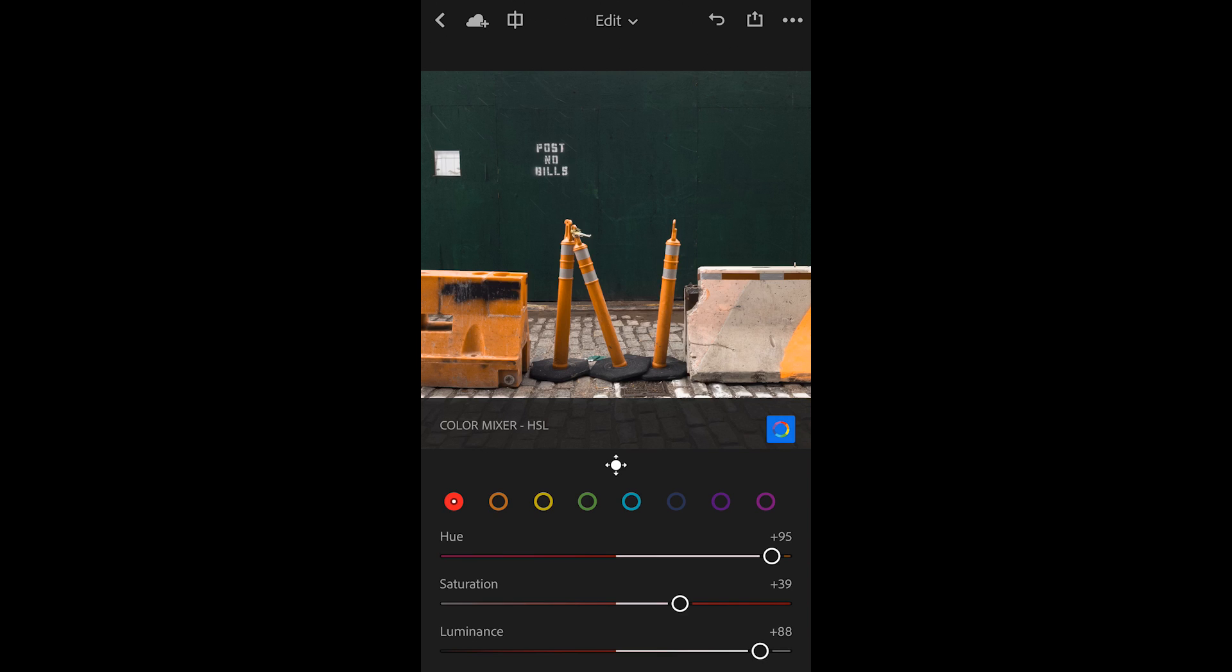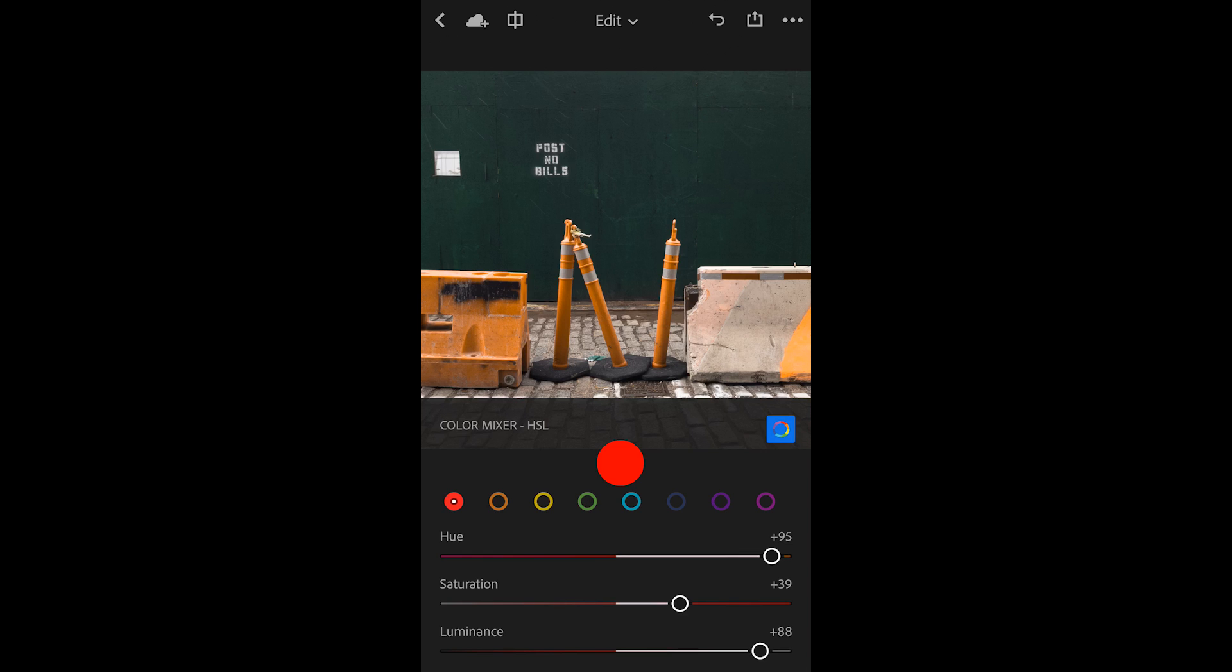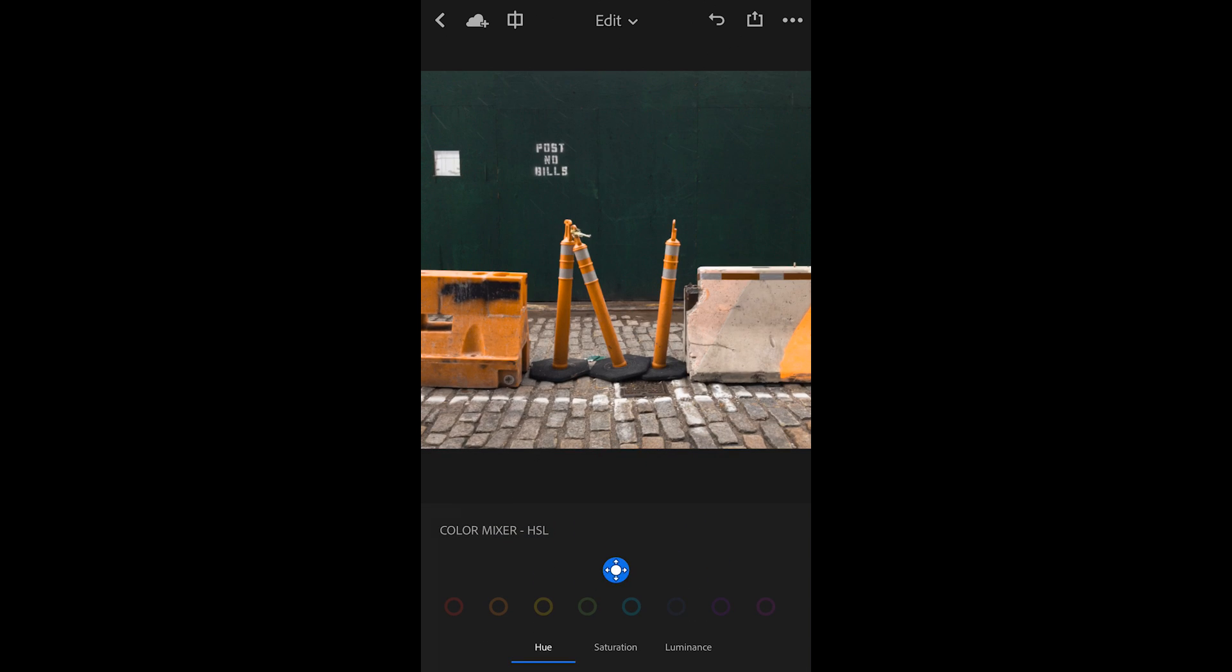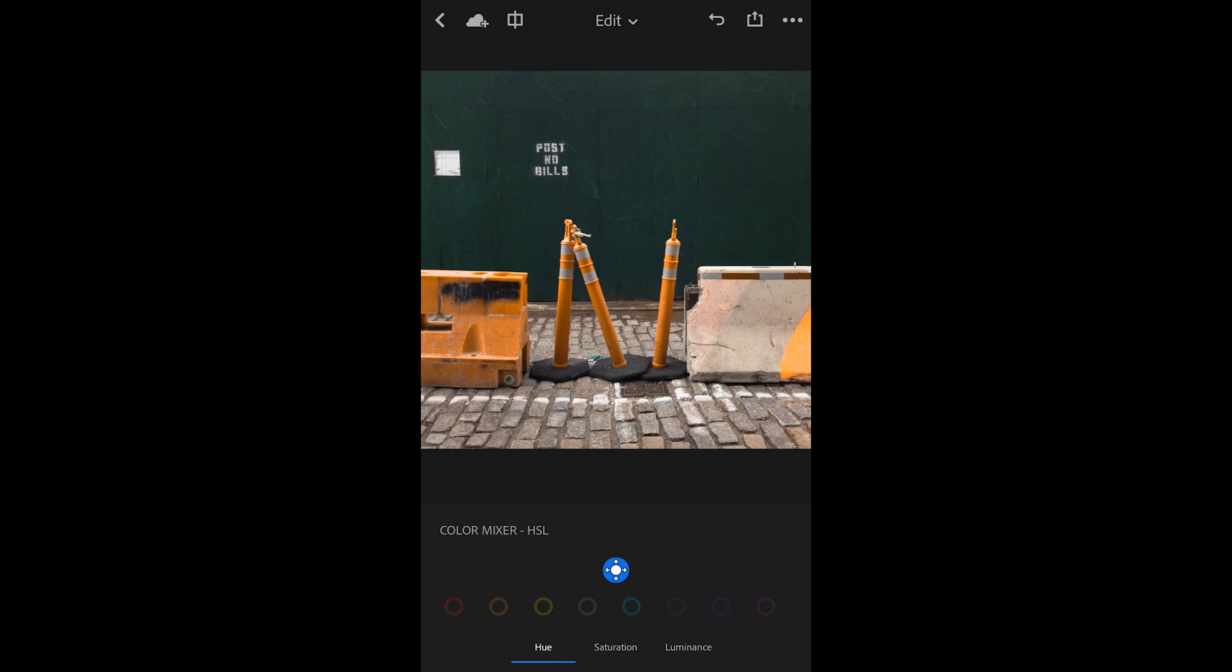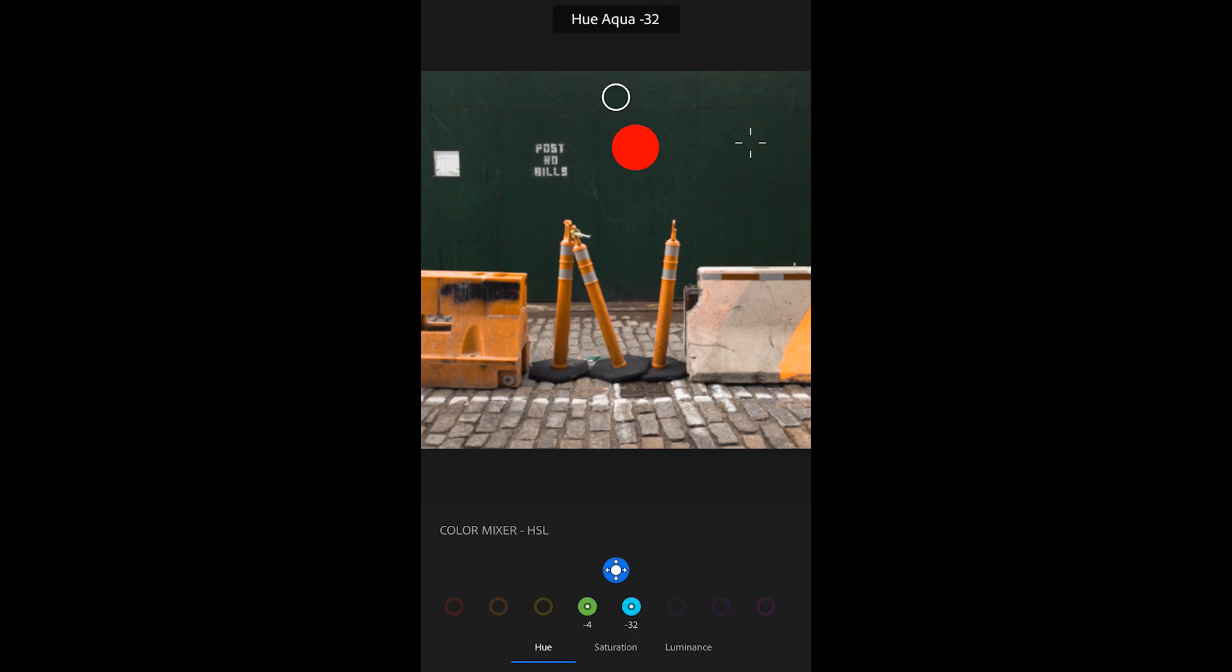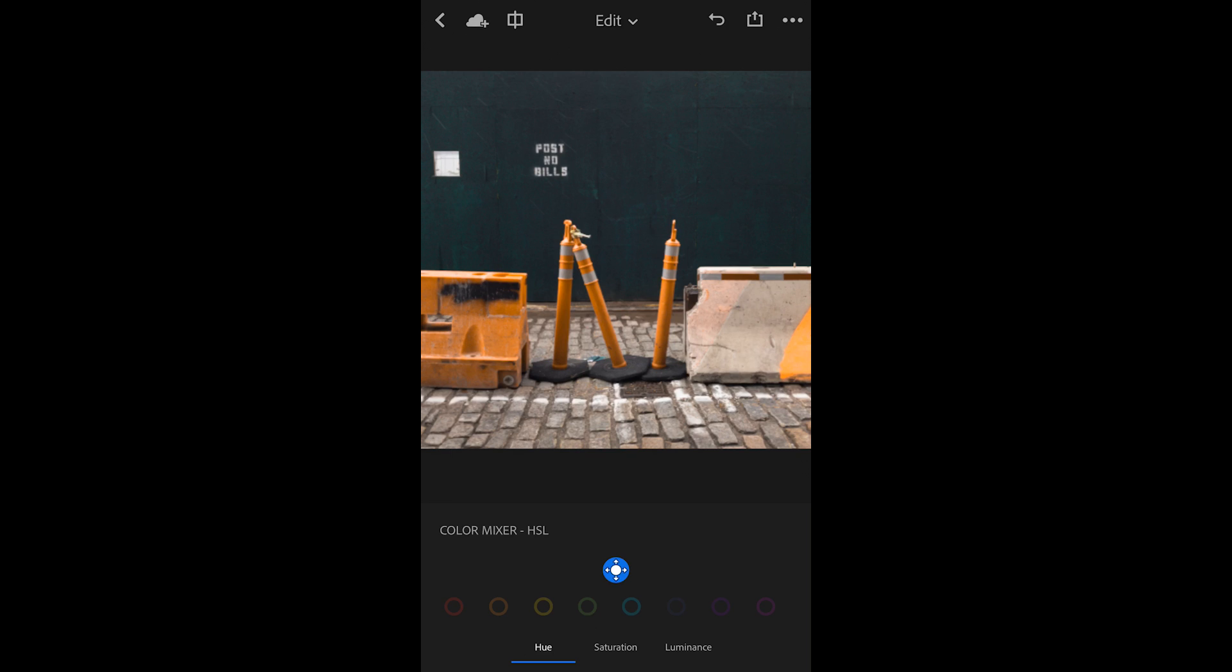The other way I can work with the color mixer or HSL is by using the targeted adjustment tool—that's the little white icon right here. Once I pick up the targeted adjustment tool, I can choose between hue, saturation, and luminance. I'll leave it set to hue and tap on this green board area and drag to the left. You can notice it gets a little more green or yellow. If I drag to the right, it goes more towards the blues.